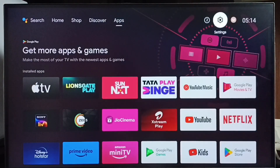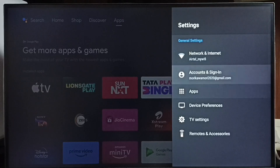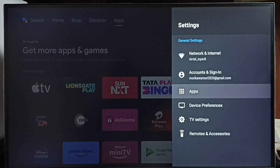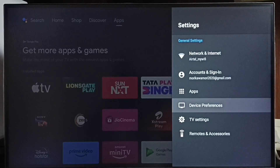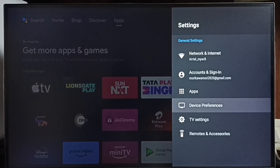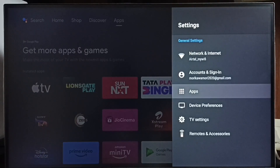Go to Settings and select the settings icon from the top right corner. Then select Apps. In some TV models, we have to go to Device Preferences, where we would be able to find Apps. Let me go to Apps here.